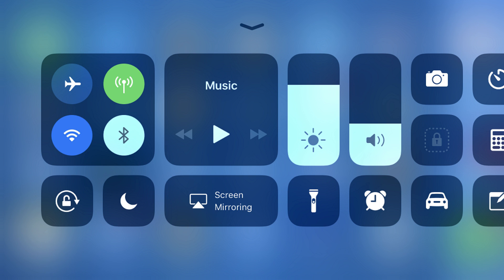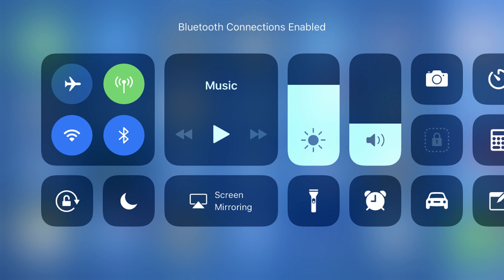You can do this by swiping up on your device to open the command center. Locate the Bluetooth icon, which appears by default within the cluster of icons in the upper left corner of the screen. If the background color of the Bluetooth circle is white, tap it to make it blue to enable Bluetooth. If the background color of the Bluetooth circle is blue, that means Bluetooth is already turned on.